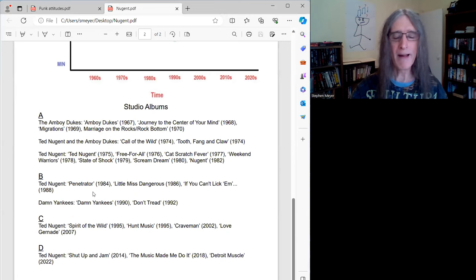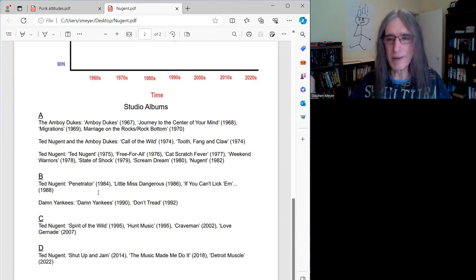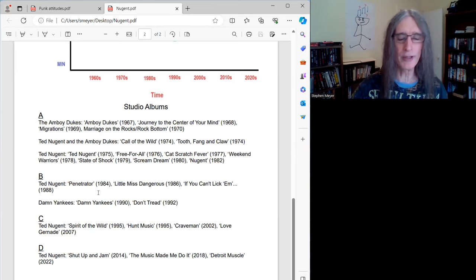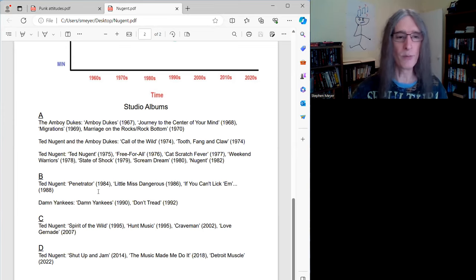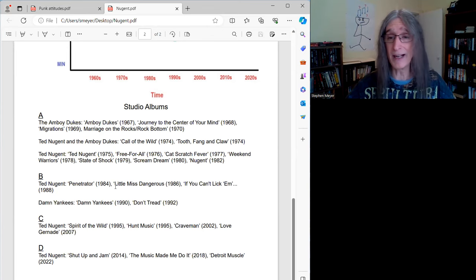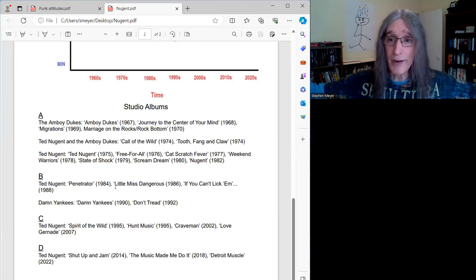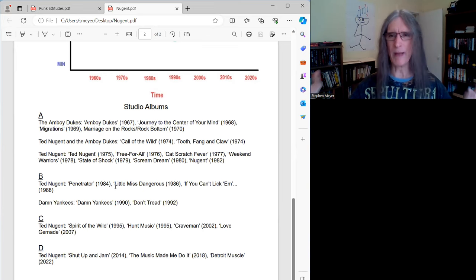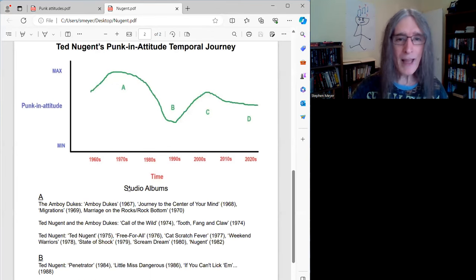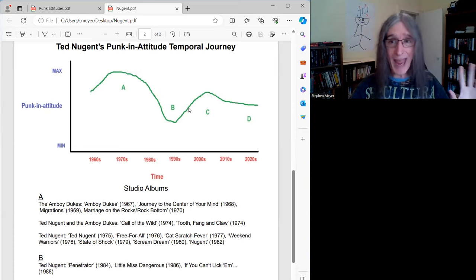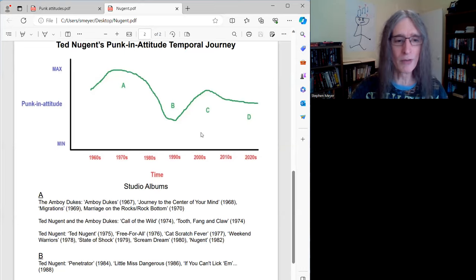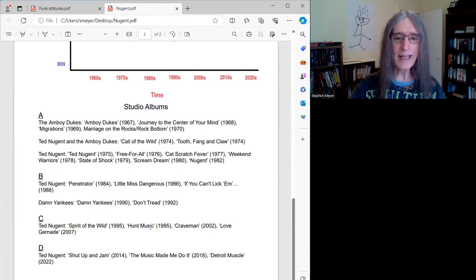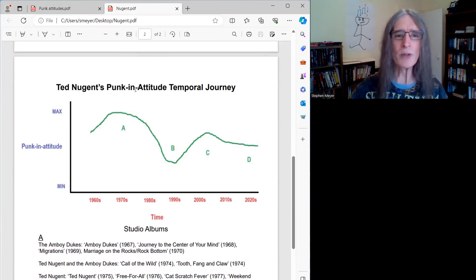Here's part B. Again, his least punk in attitude era where he really is becoming quite commercial and not unique really in a lot of ways. Not to say these are bad albums necessarily, but Ted's kind of, he's sort of sounding like everybody else in hard rock at this point. A little bit hair metal-ish too, I kind of hate to say, but kind of that's where he was going. But then, I would say thankfully, he abandons that and I think there's sort of an era C, which is sort of in the 90s and into the early 2000s where he sort of recaptures his punk and attitude approach.